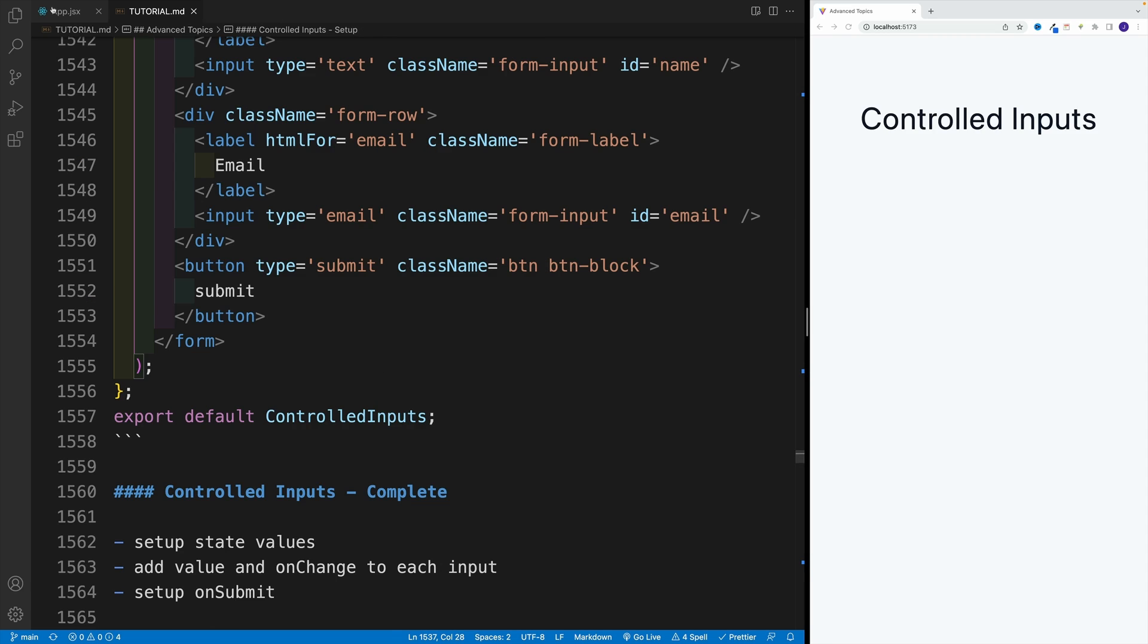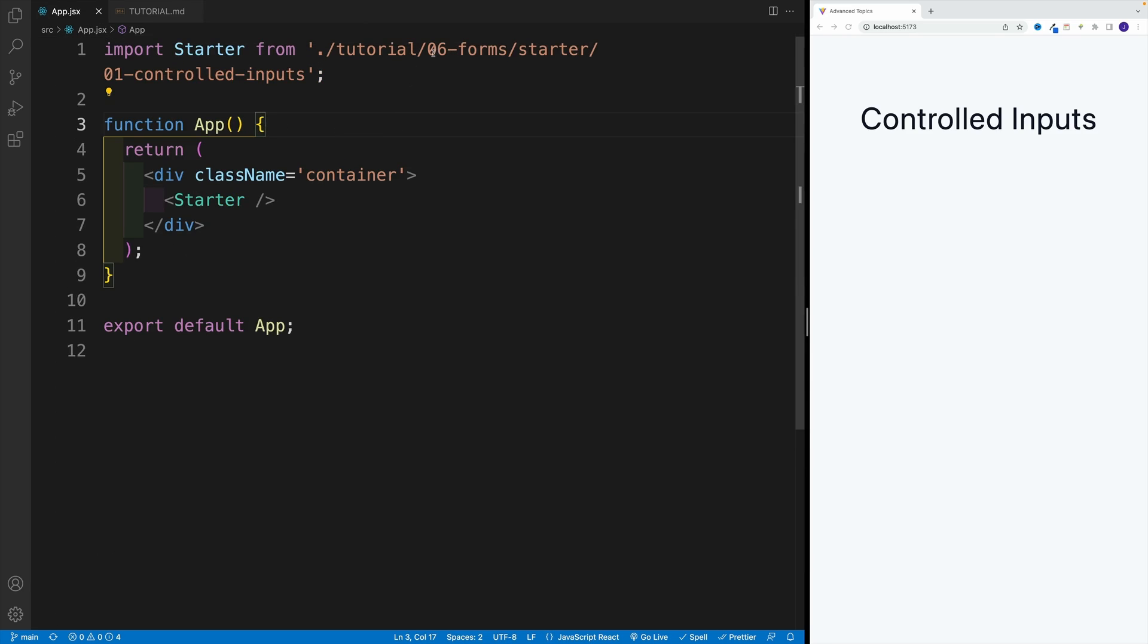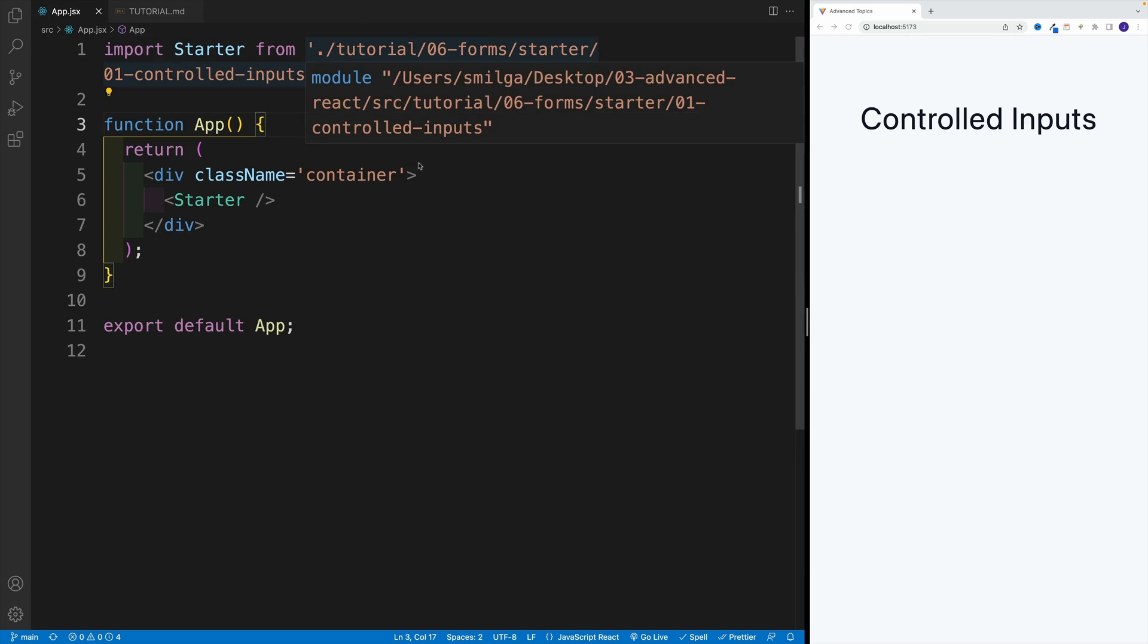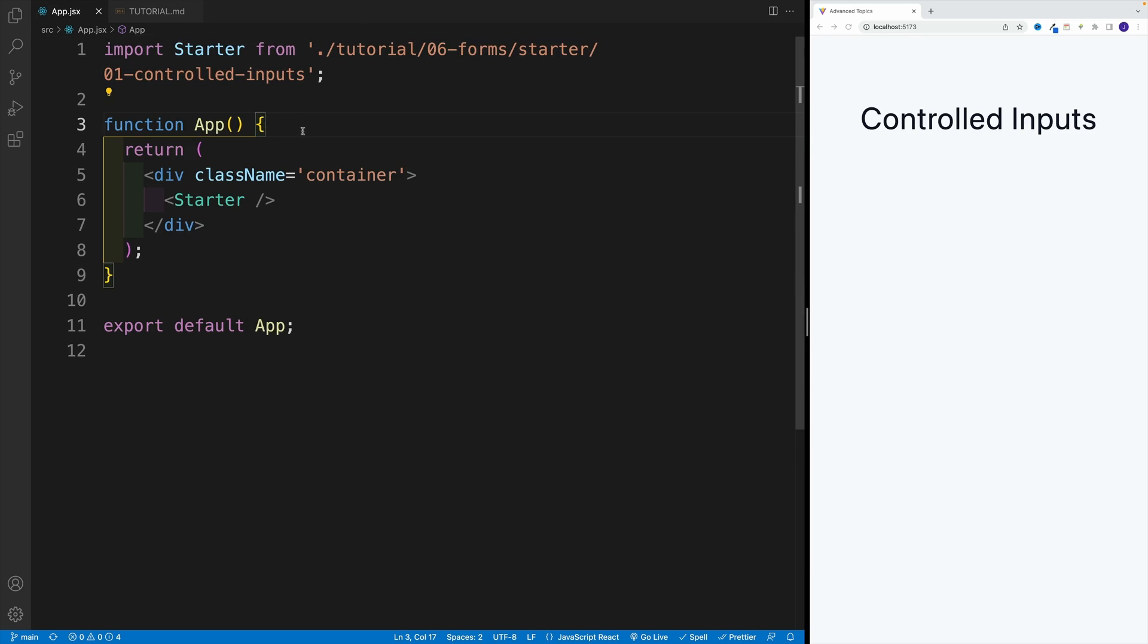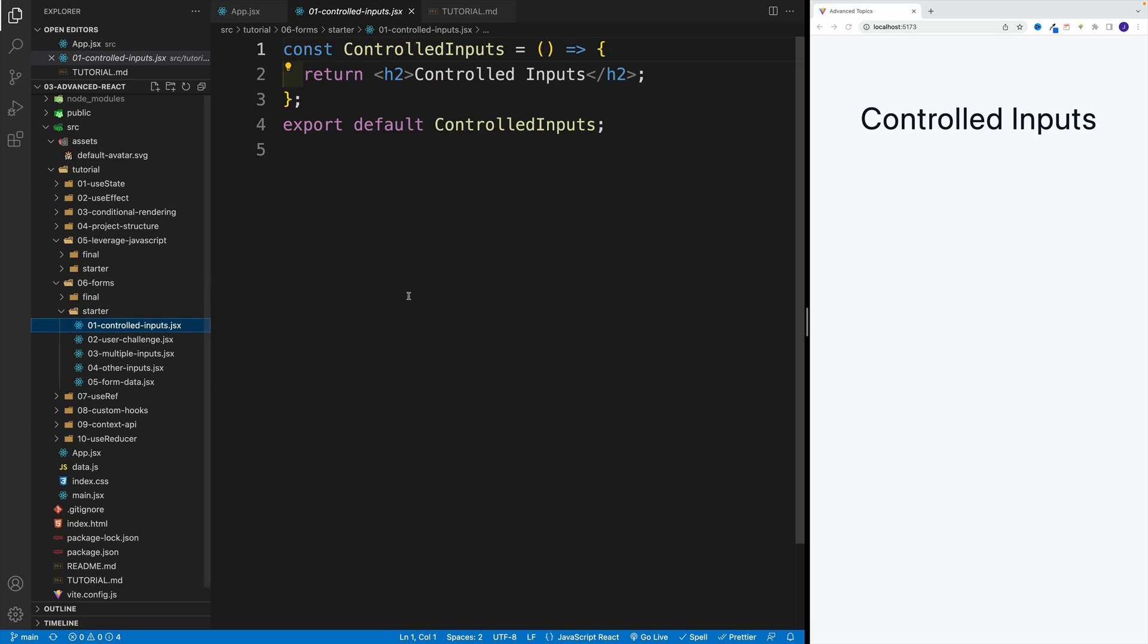So first, I want to navigate to app JSX. Like I said, we're looking for zero six forms, then star, and then controlled inputs. So that's what I have on the screen. Now let's navigate over here.